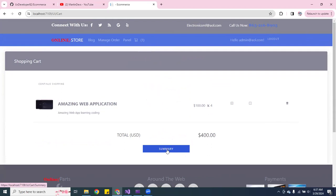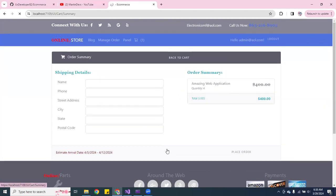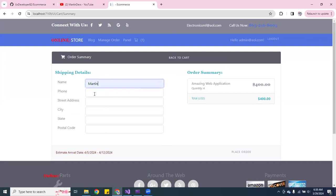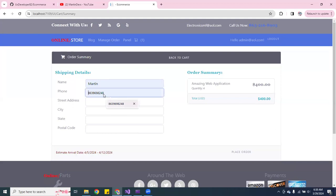And then you can go to summary and you can type in your info. Let me put down a made-up number.